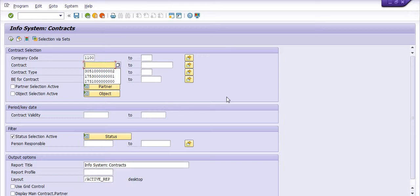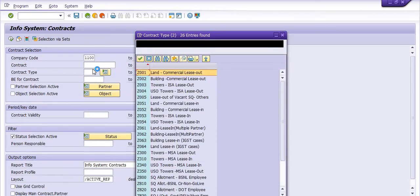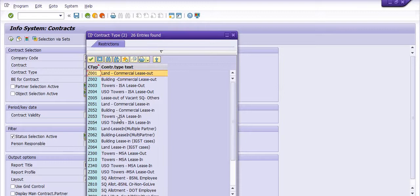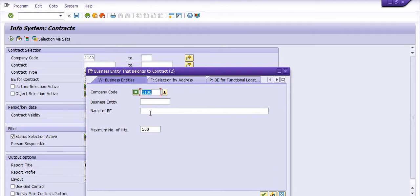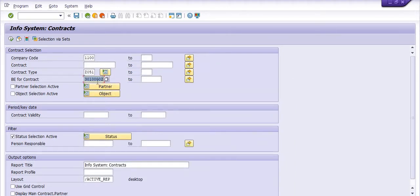By default one of the contracts will fetch. My objective is to get the record of land commercial leasing contracts. You have a lot of options you can choose. For the business entity, if you don't know it you can search by name — for example, star ABC — you can search from here.